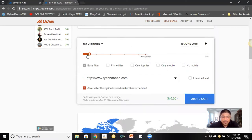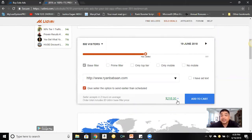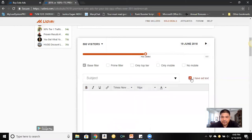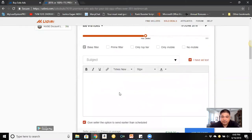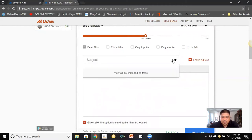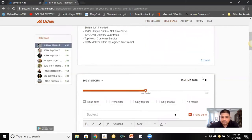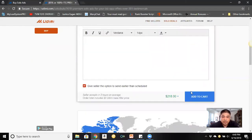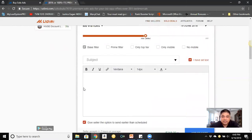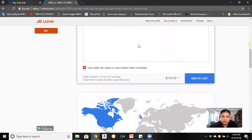You can use the slider to choose how many clicks to purchase from a vendor. Jorge currently accepts a max of 500 visitors, priced at $218. When you go to purchase, the ad text and swipe copy you previously wrote — subject line and email body — will appear here so the vendor can see it and send it out to his list.